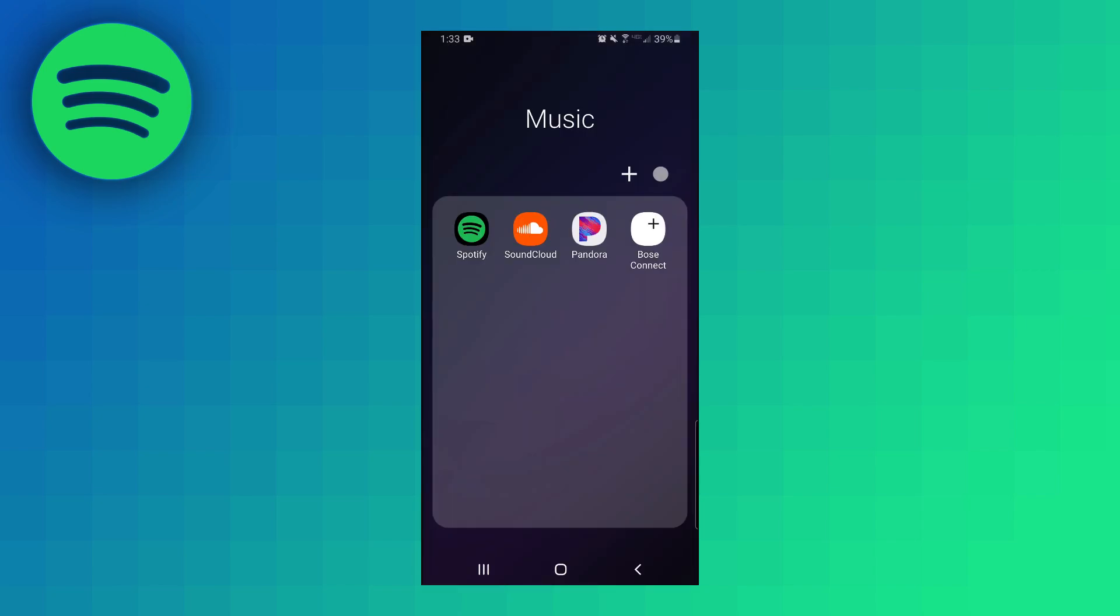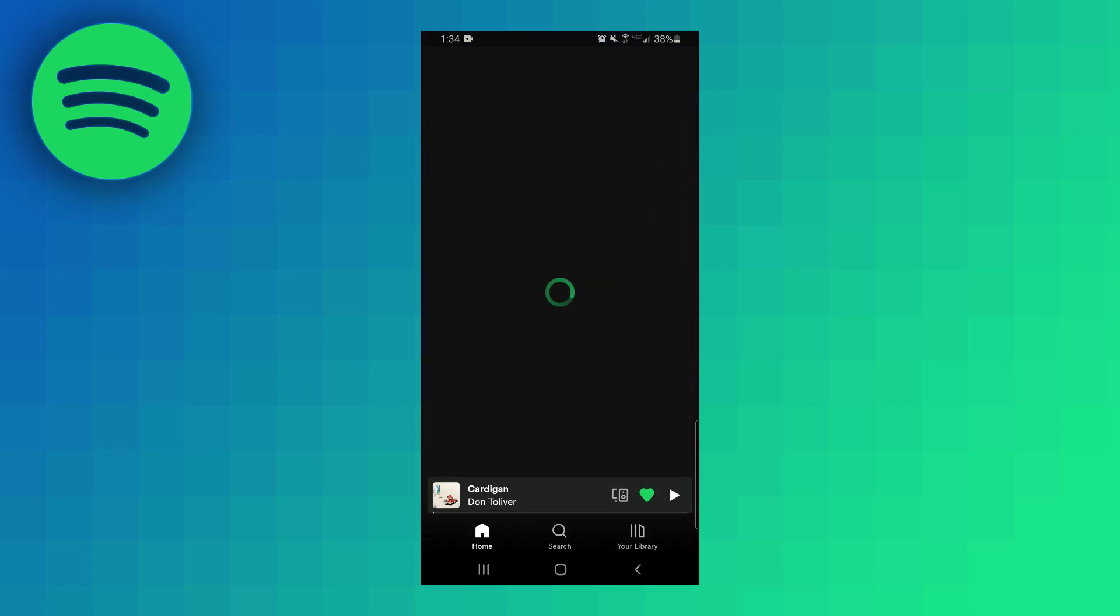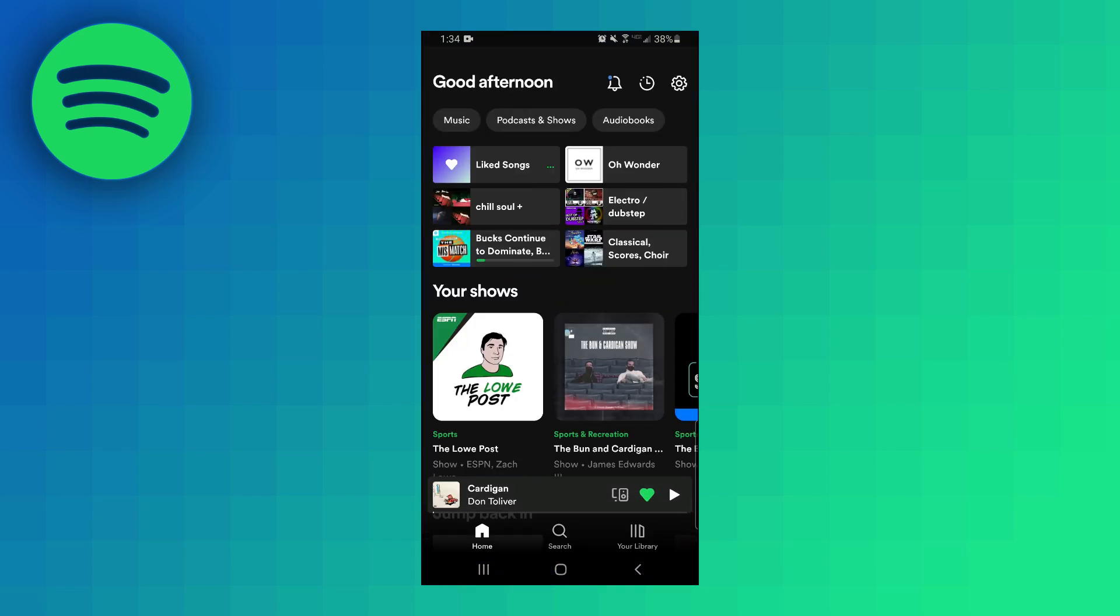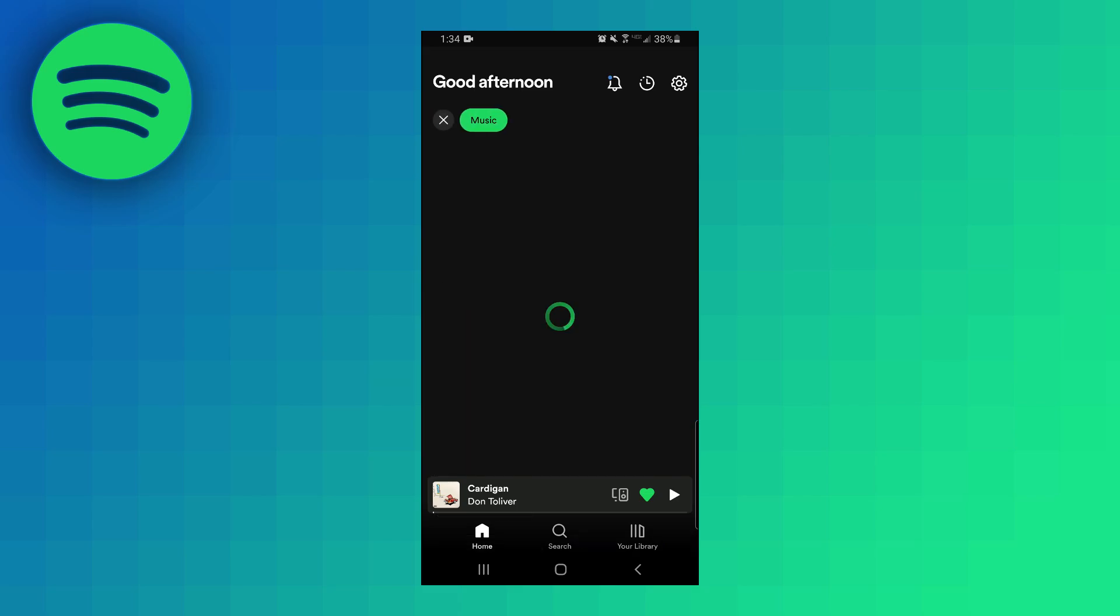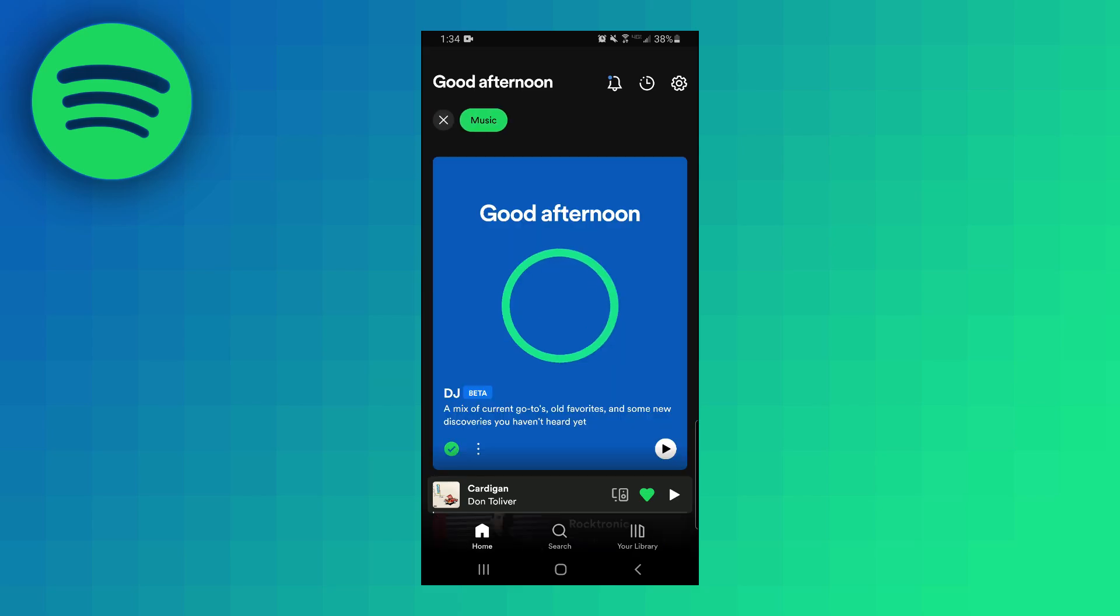All right, to go and find this new feature you need to go to the Spotify app and then on your home page here you want to click on music and then here's the DJ.